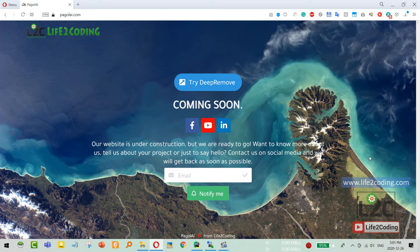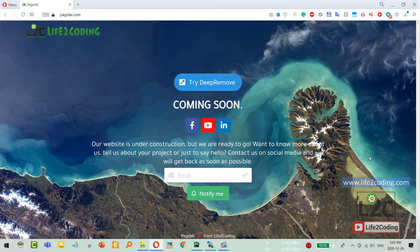Hello guys, hope you are well. Today I'm going to show you one of my recent projects. It is basically related to a deep learning model that is being deployed on Amazon AWS cloud server, and the project is running right now on a custom domain website — pargolai.com.